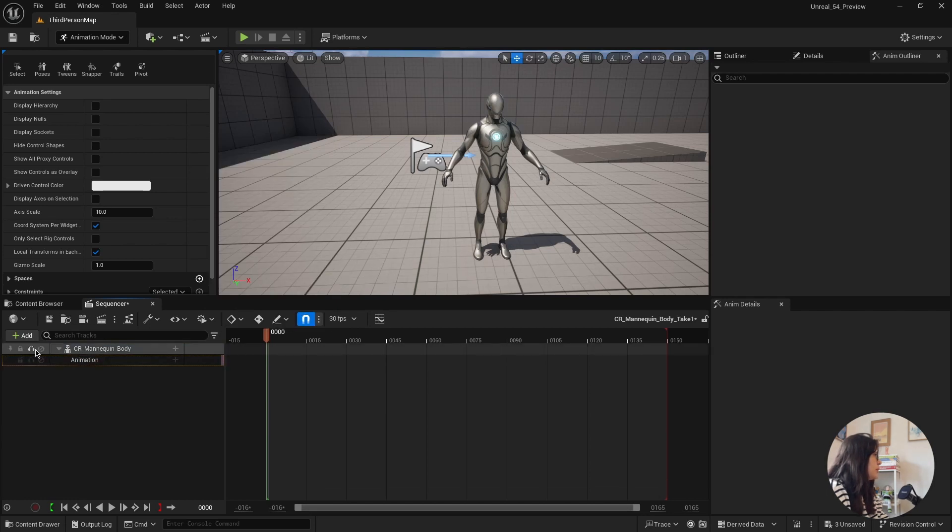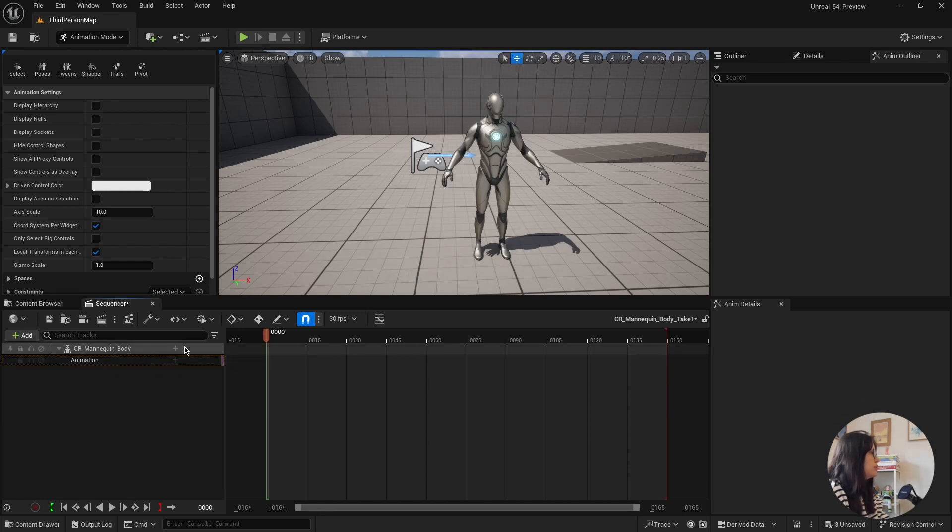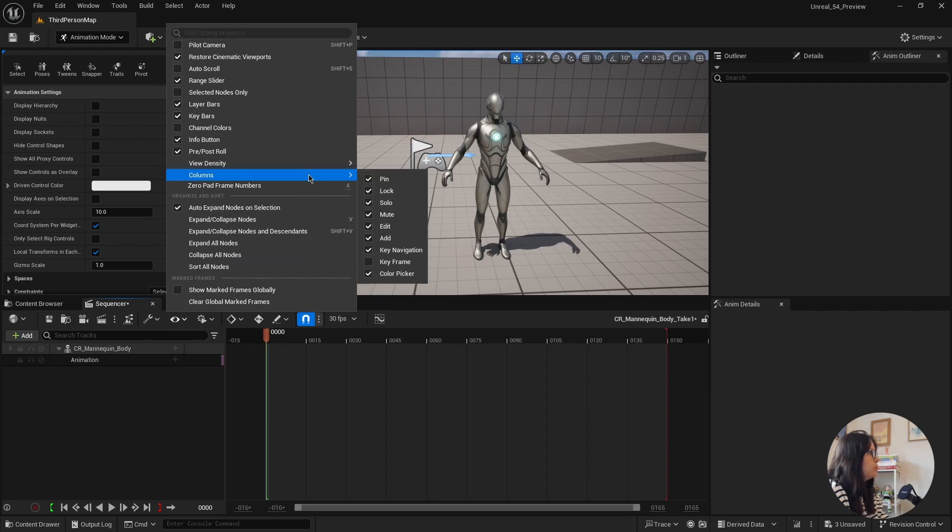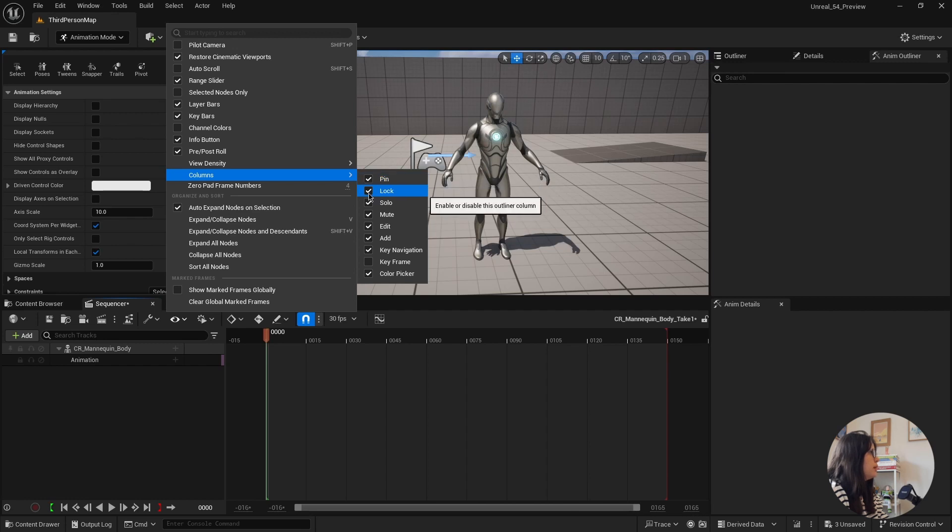But now you have these buttons here, which is like the mute, the solo. I forgot what this one was. View options. So this is pin,